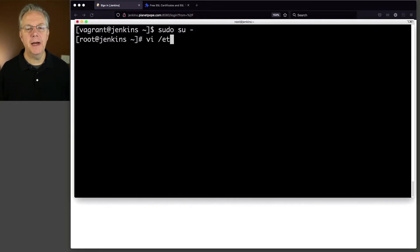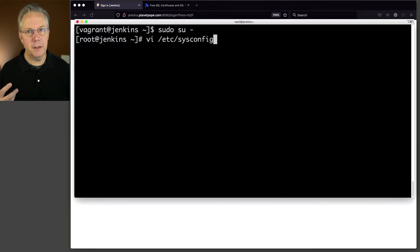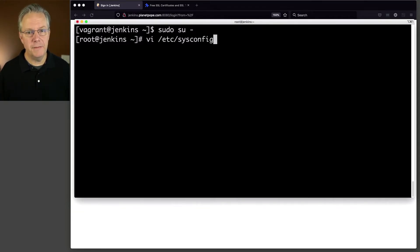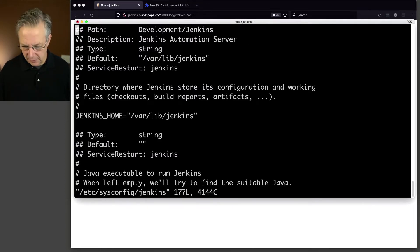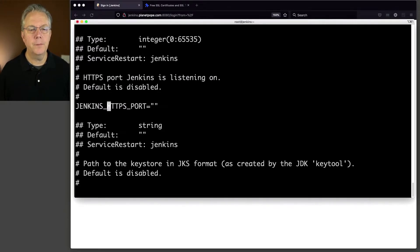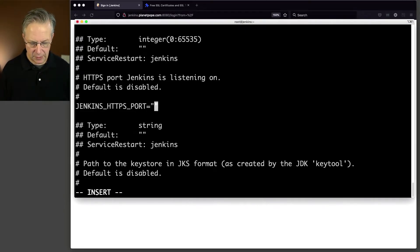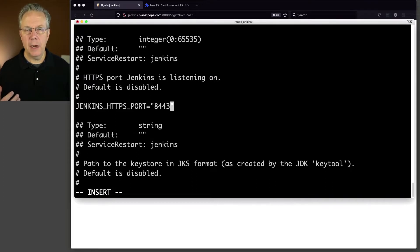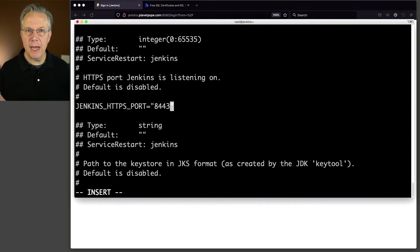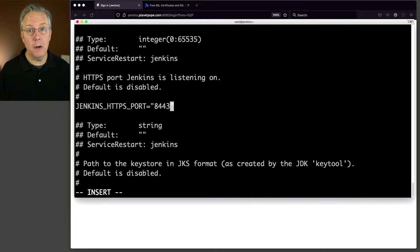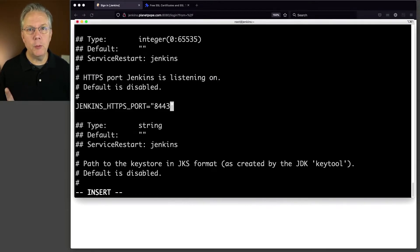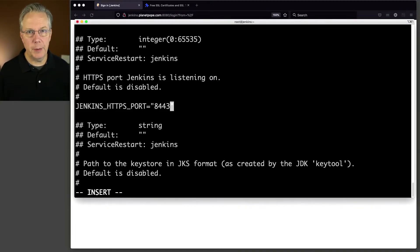I'm going to say vi /etc/sysconfig, and this is sysconfig because I am on a CentOS-based server. If you're running in a Debian-based server, it would be in /etc/default. Let's go look for HTTPS port. You can see it's there, so right now, by default, it is disabled. Let's go ahead and turn it on. So I'm going to say insert 8443. Now I could set the port to 443, but that would mean that I would have to run my Jenkins instance as root. Any port below 1024 means I have to run it as root, but I don't want to do that.